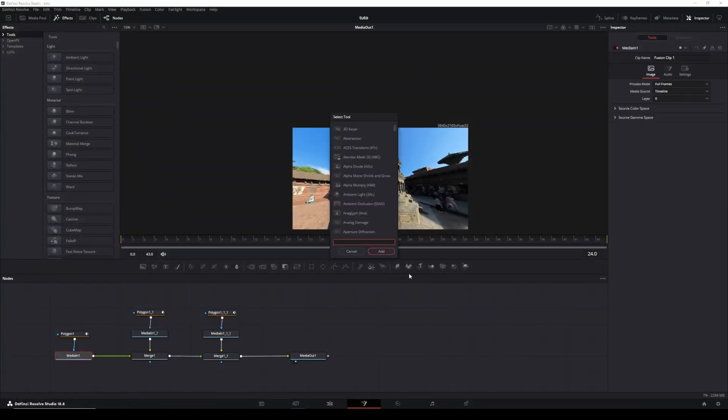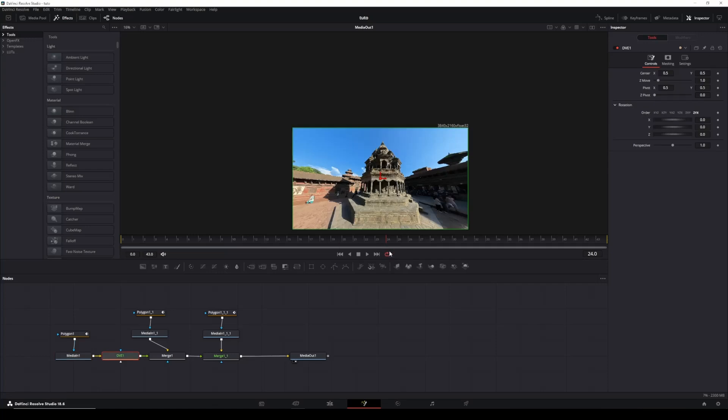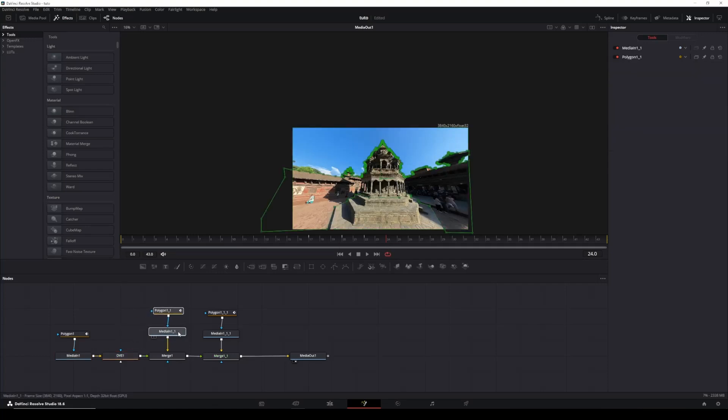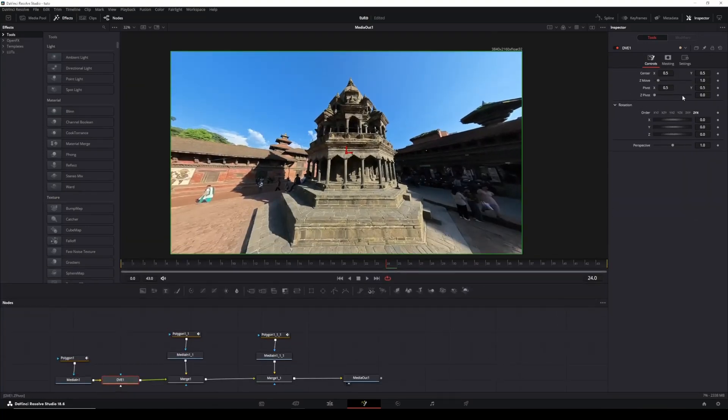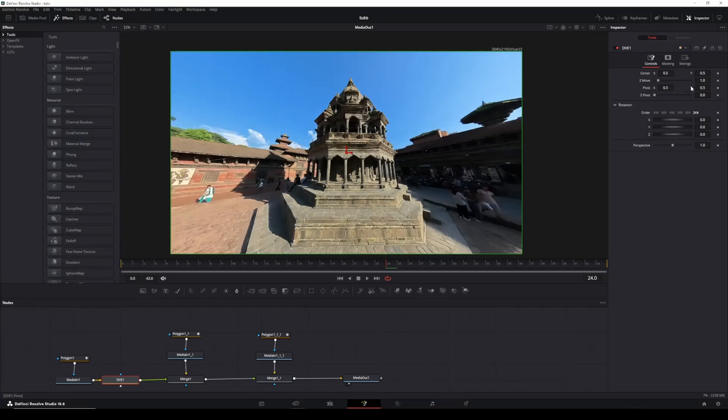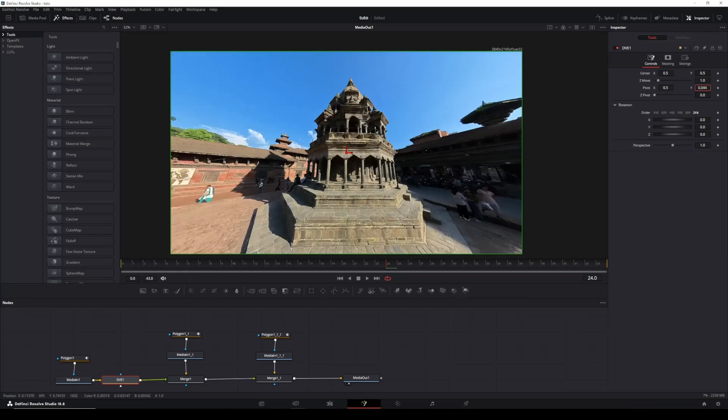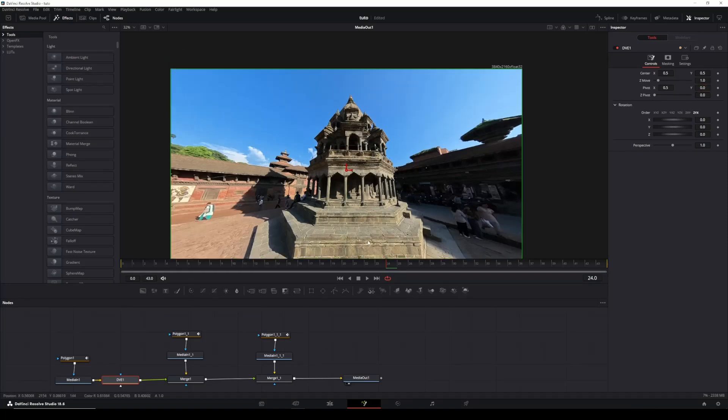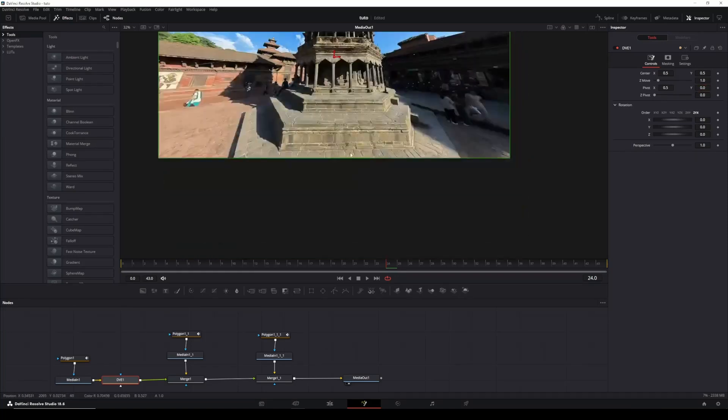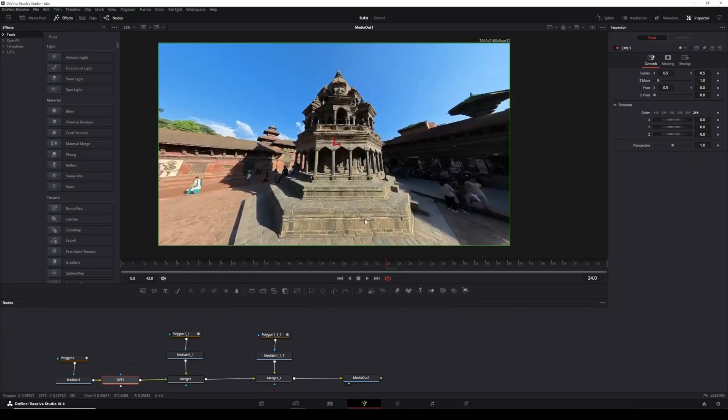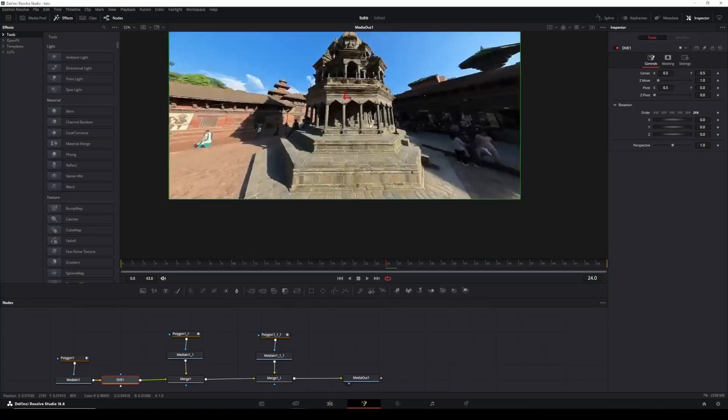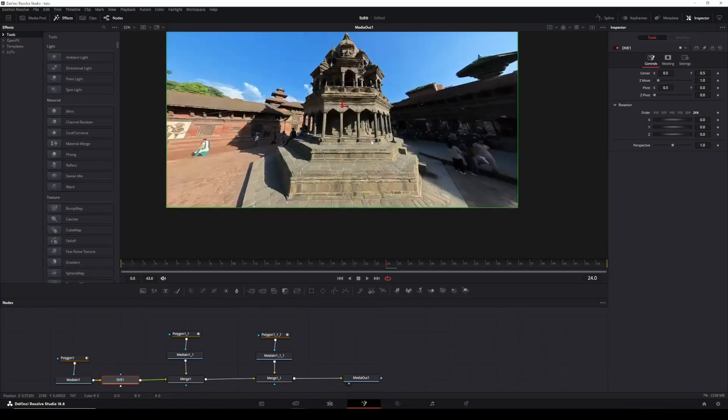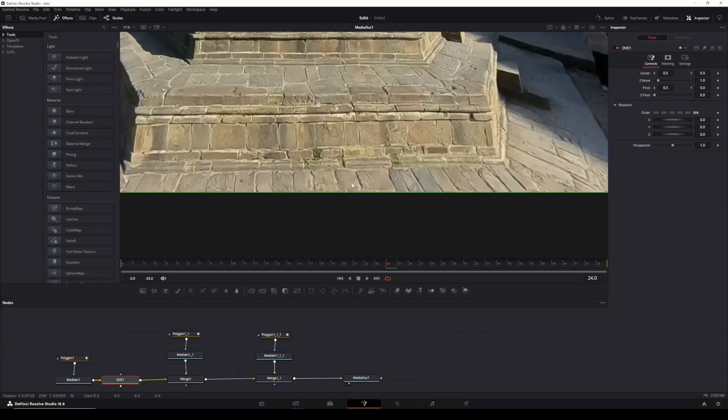Now we have a basic three-layer composite. With the first MediaIn selected, hold down Shift and press the spacebar. Type in DVE and click it. With the DVE node selected, go to the inspector and adjust the X rotation. However, one issue is that the pivot point is currently at the center of the frame, which causes improper flipping. To achieve the correct folding effect, go to the top of the inspector and adjust the Pivot Y. You'll see a small green X appear. Drag it to the bottom of the frame and set it to around zero on the Y-axis.